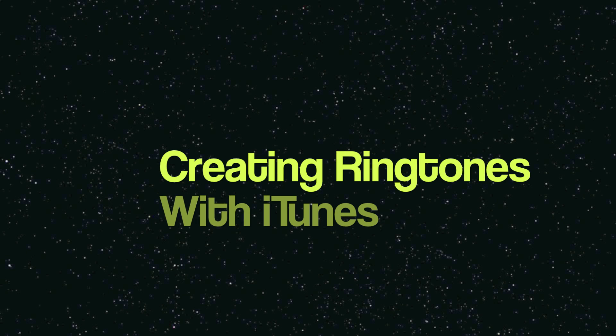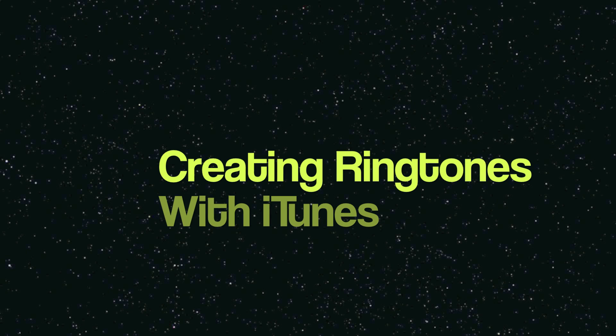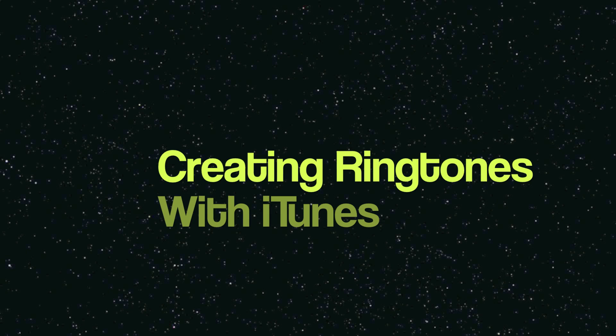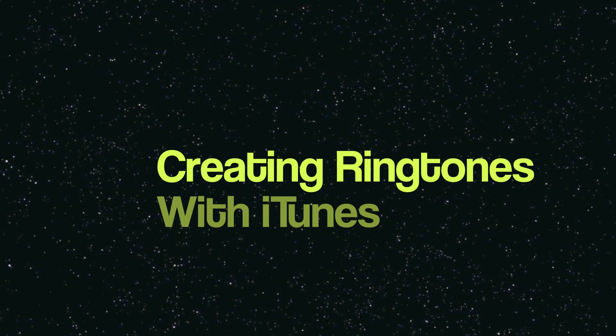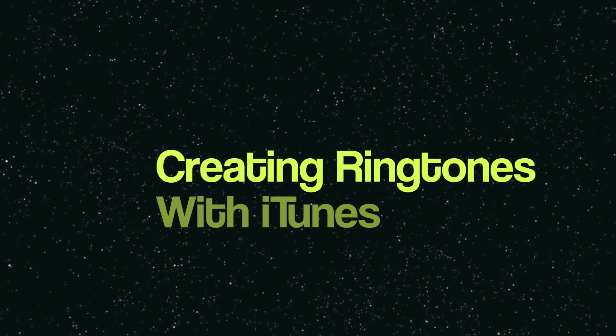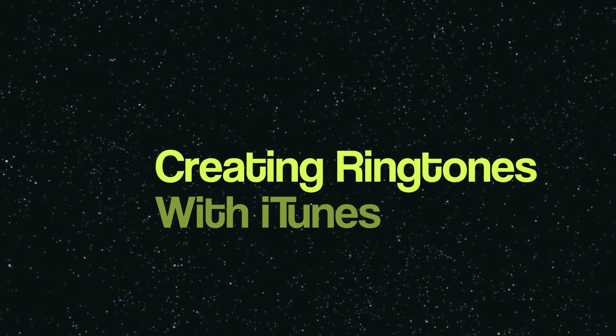Hey guys, Ryan with Trusted Tech Reviews. Today I'm going to be making a tutorial on how to create ringtones with iTunes.